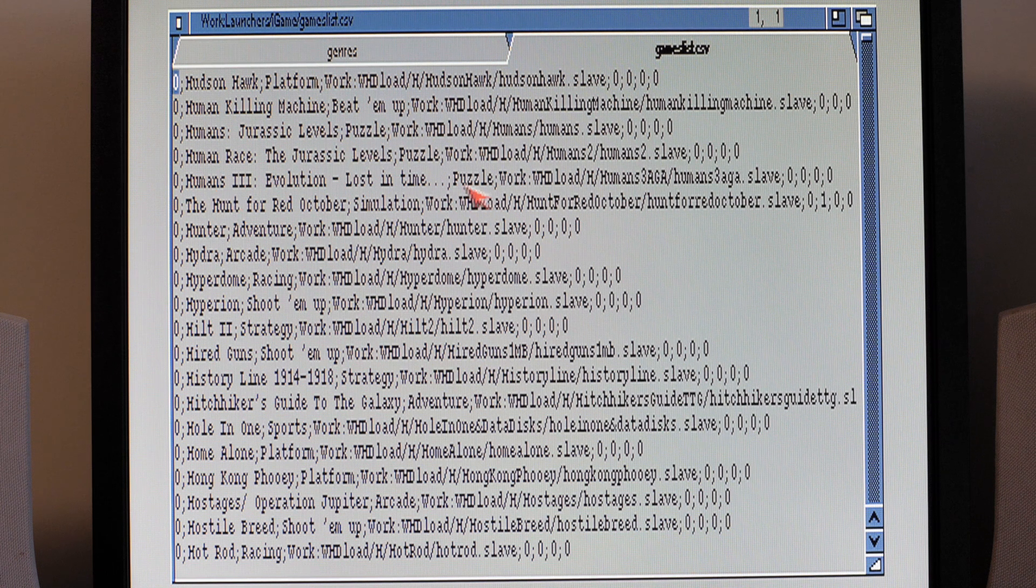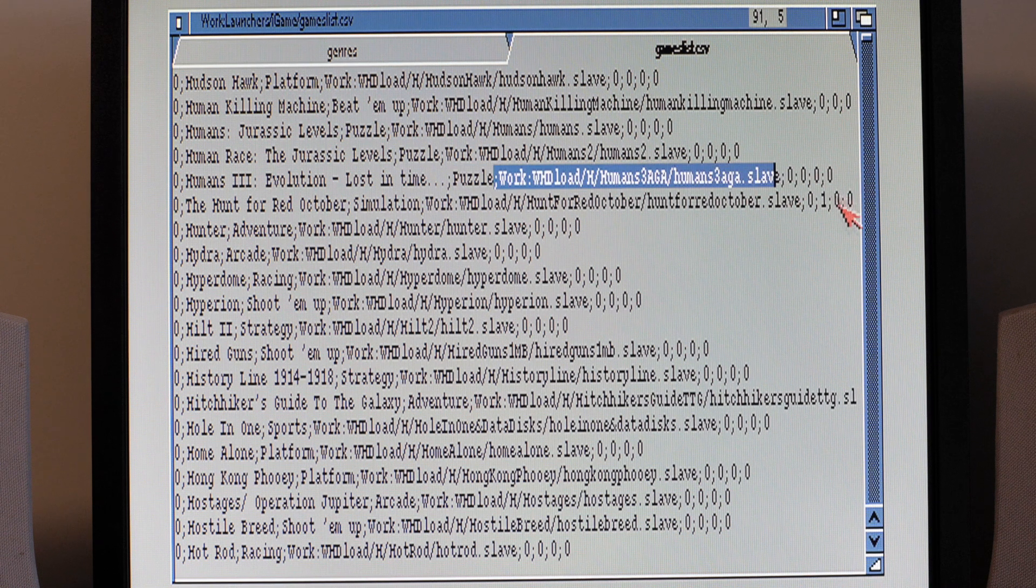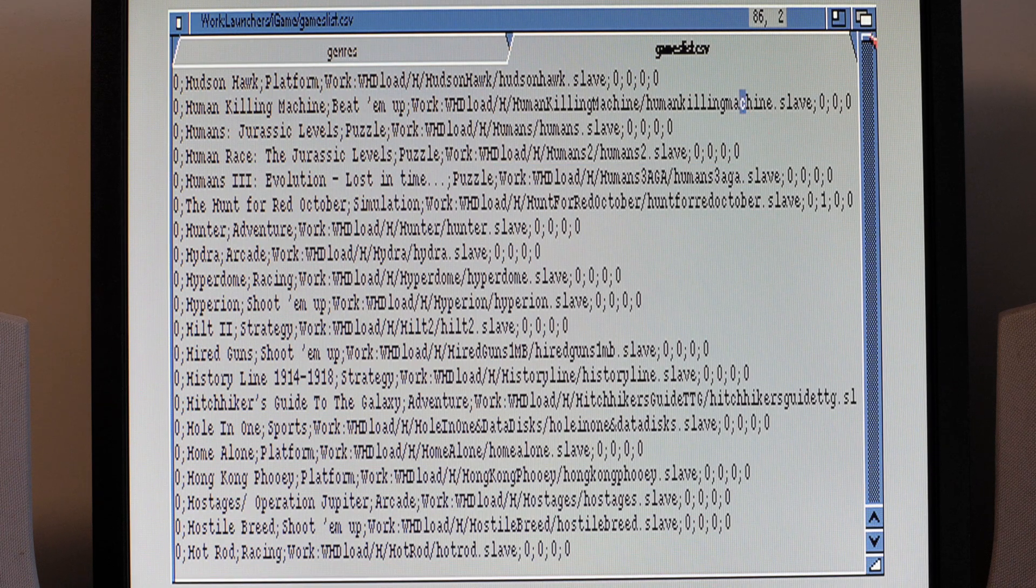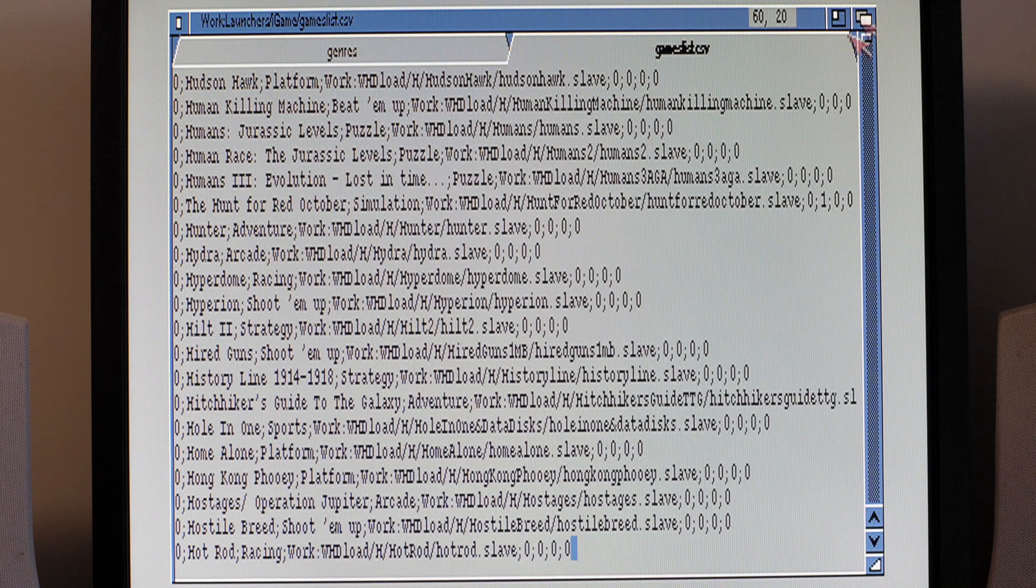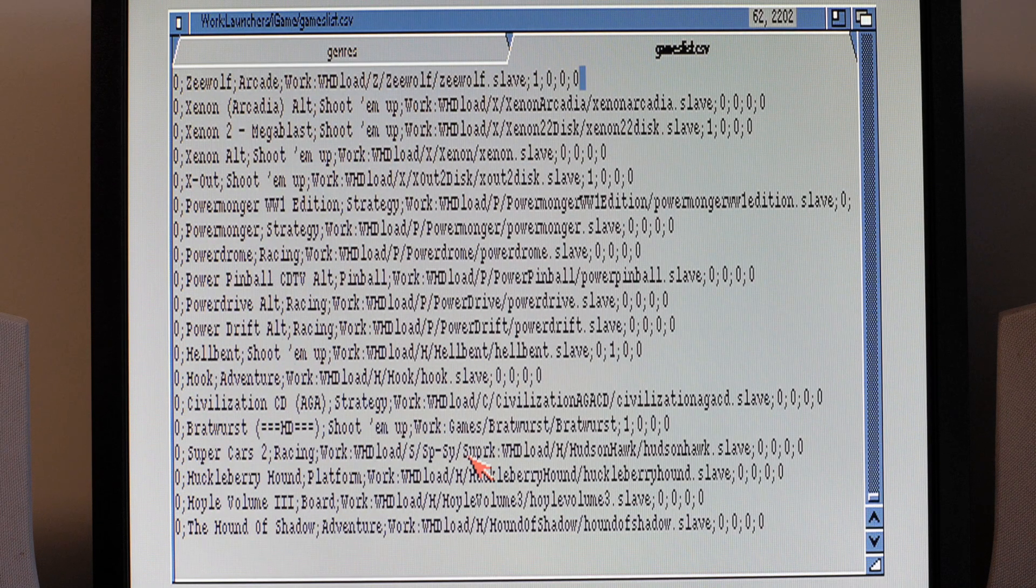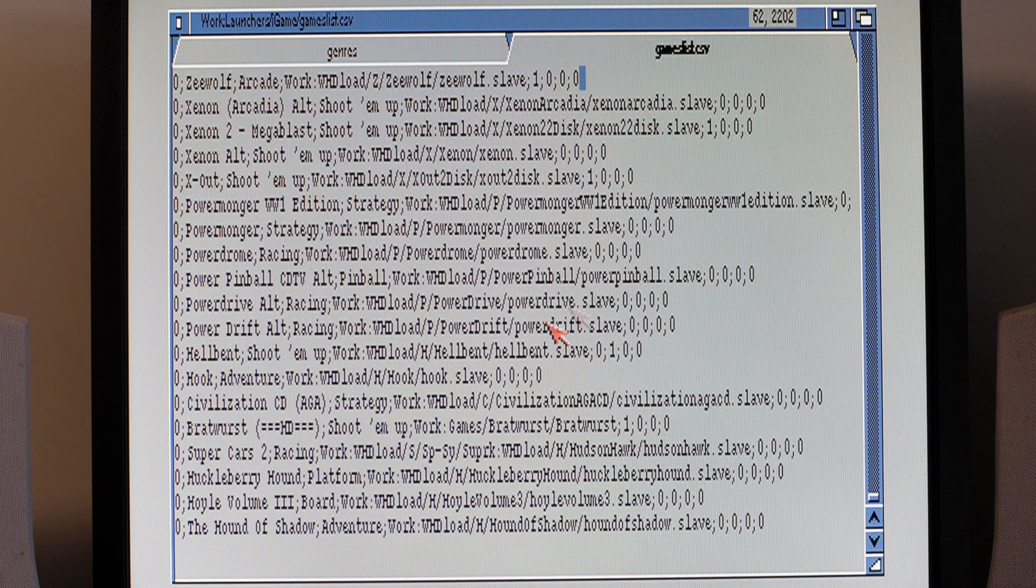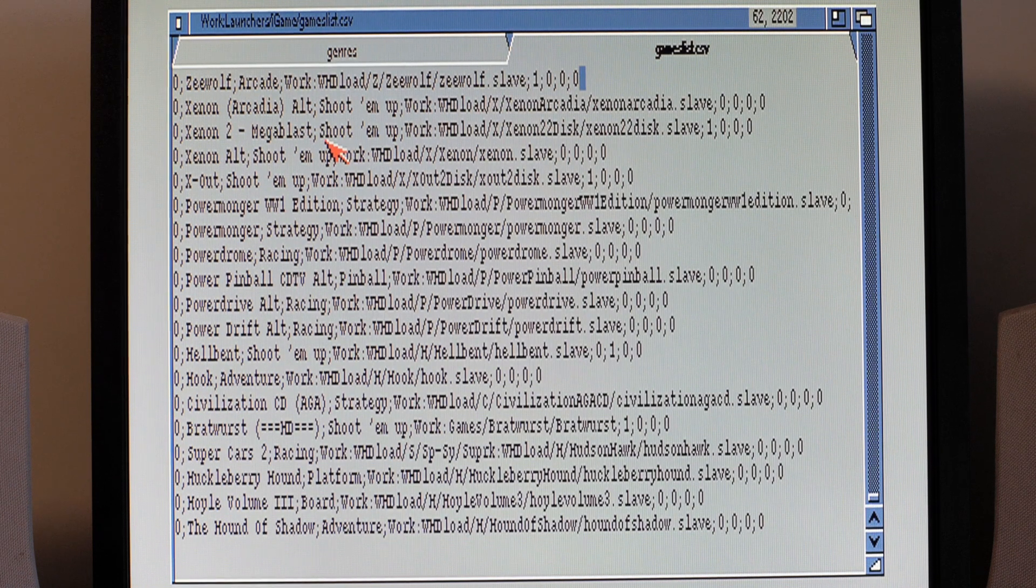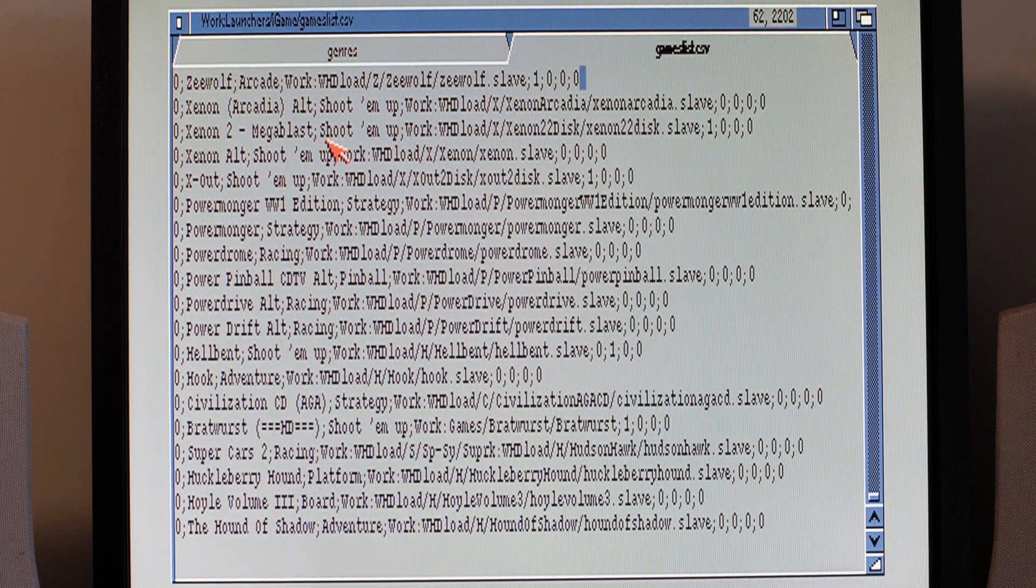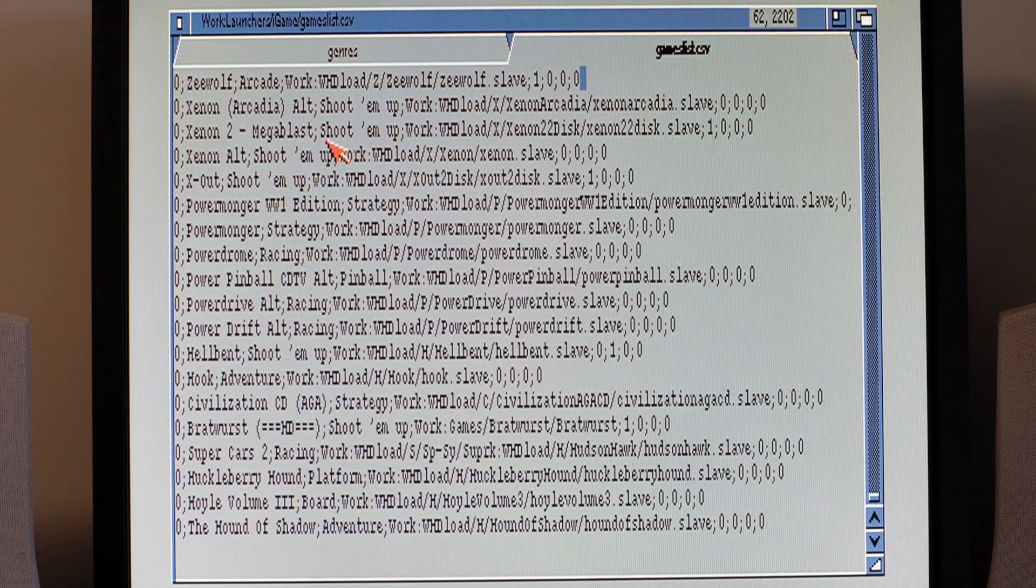And similarly game list, it's basically how they all get stored. So you can see Humans 3 Evolution Lost in Time, it's a puzzle, exists there and it's got other flags that get set. Sometimes when you're doing stuff in iGame you'll find extra lines get added here and there, usually at the top or the bottom. You can just safely delete those and re-save the file. It doesn't affect the usage of iGame itself but it's probably something worth keeping in mind.